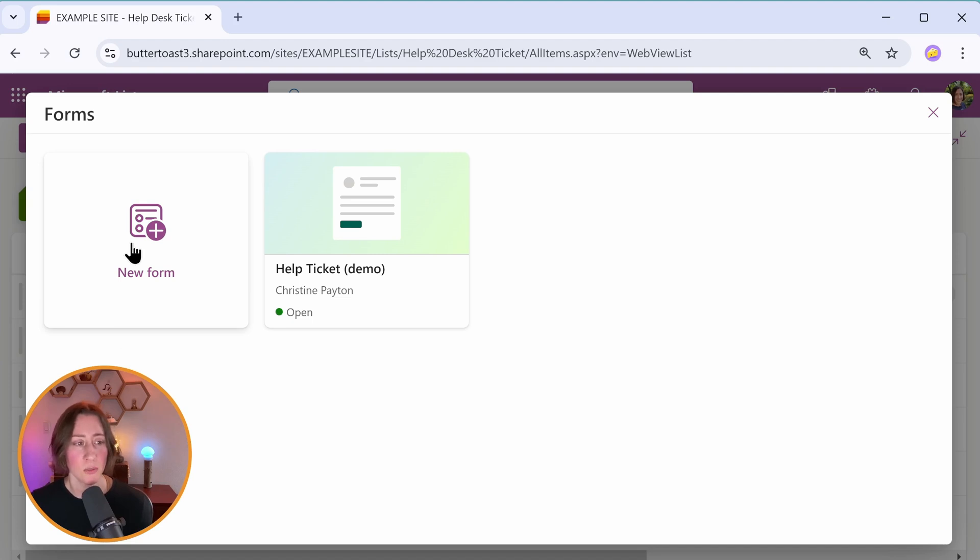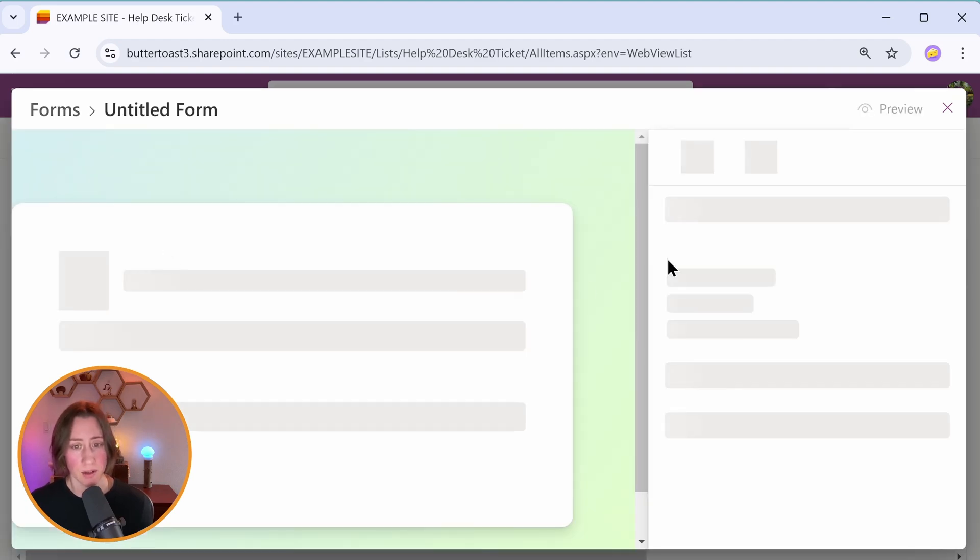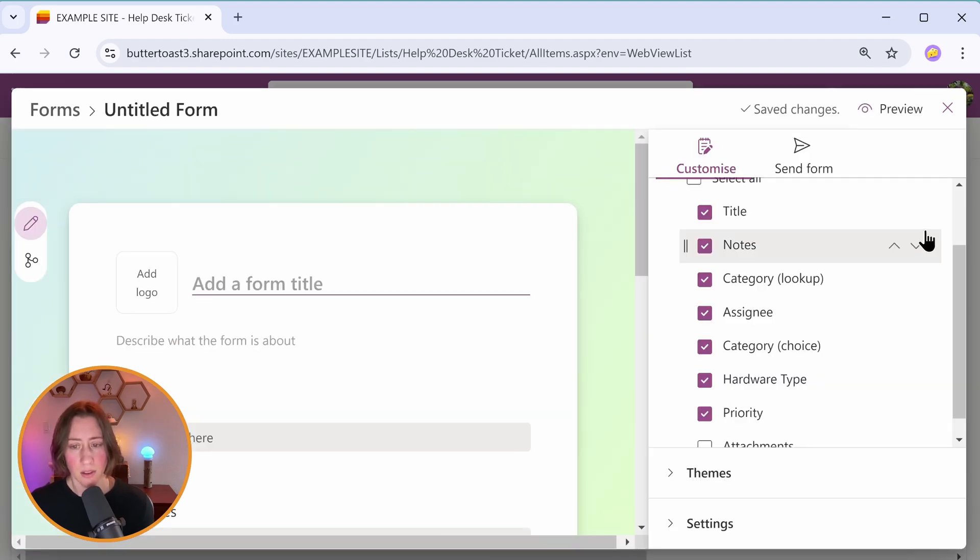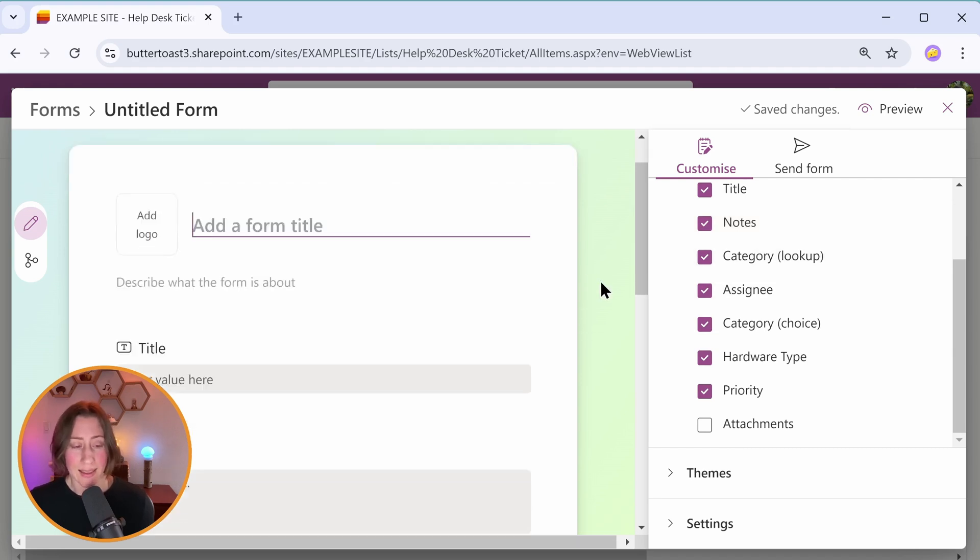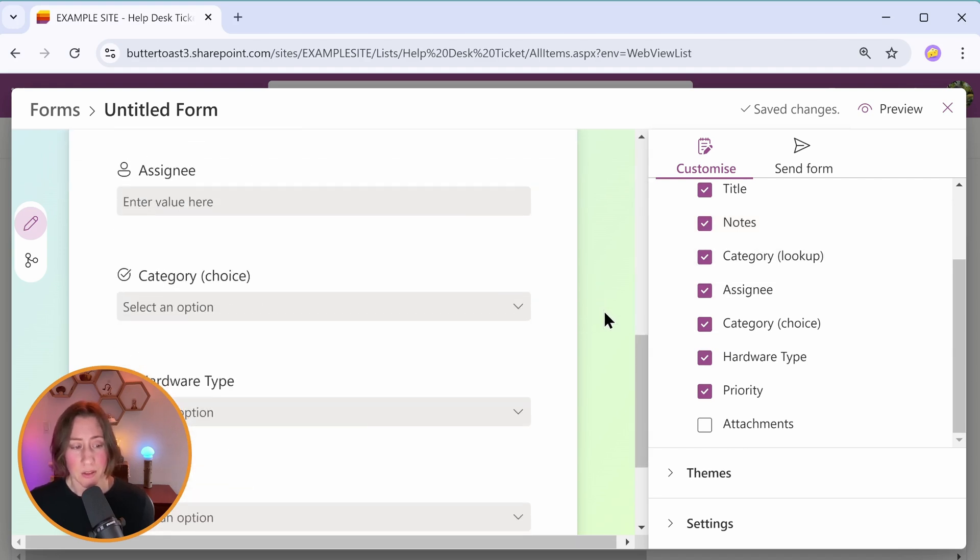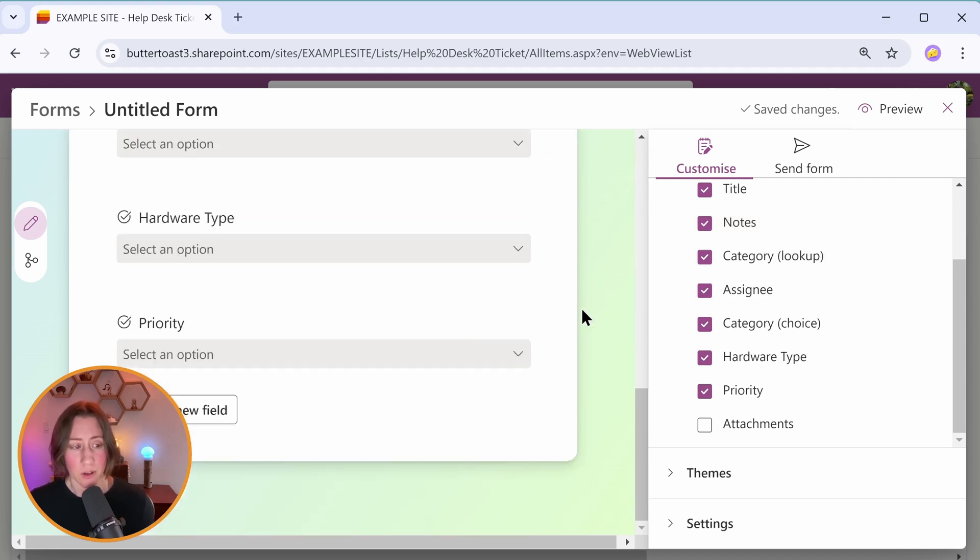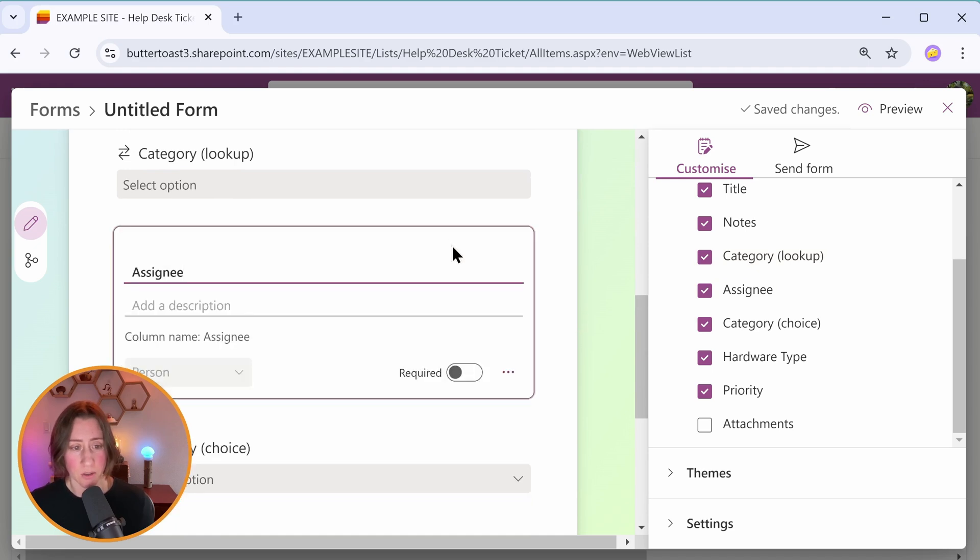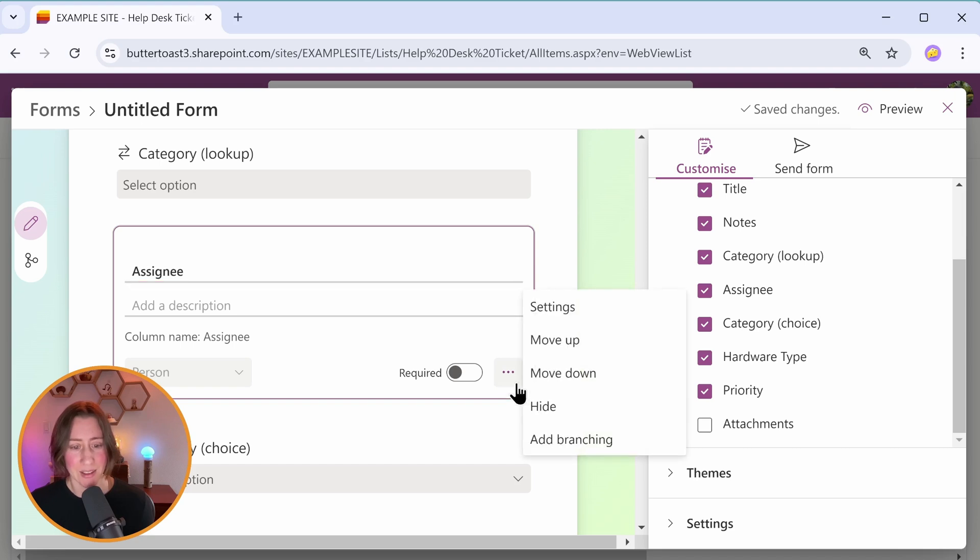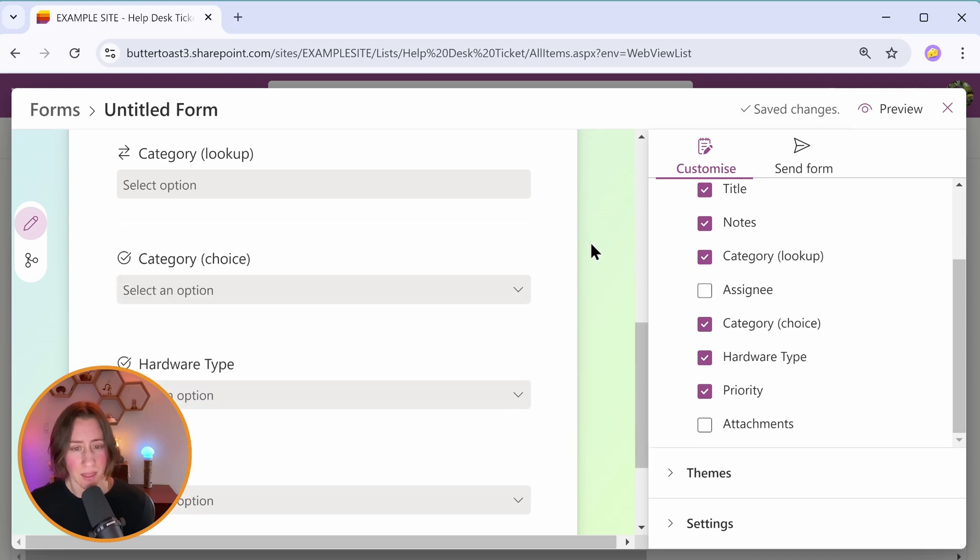So what we do to get to the conditional branching is we click on new form here and select all of the fields that we want to be in the form. You can hide things from here. So if I, for instance, didn't want my form submitters to be able to assign tickets since they're submitting a ticket, I can hide this field with the ellipses menu here.